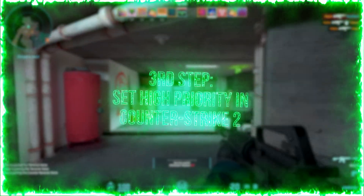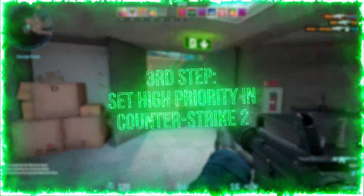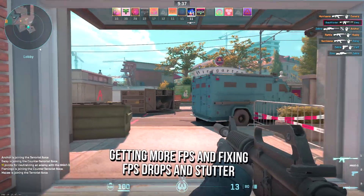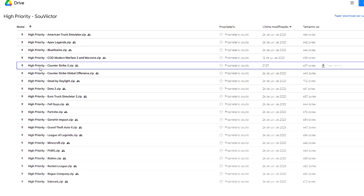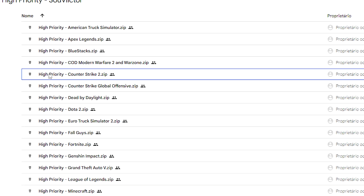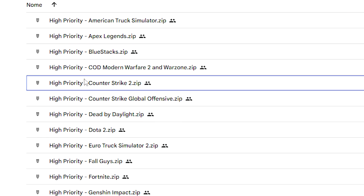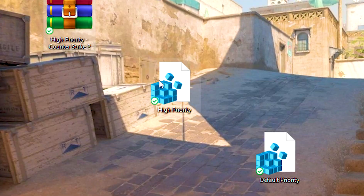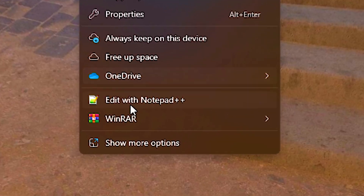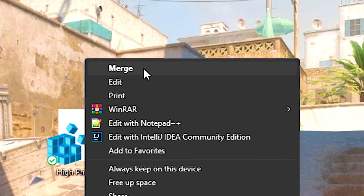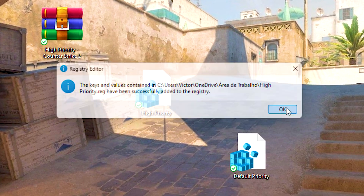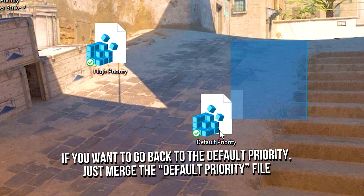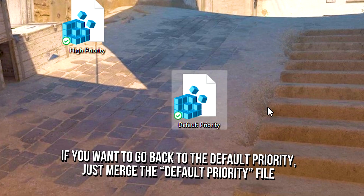In the third step, you will set Counter Strike 2 as a high priority process to make Windows dedicate more performance to the game, getting more FPS and fixing FPS drops and stutter. First download the high priority Counter Strike 2 file using the link in the description below, after that unzip the file on your desktop using WinRAR, now right click on the high priority file, click on show more options, and then click on merge, after that click on yes and ok to enable the high priority in Counter Strike 2, and lastly if you want to go back to the default priority, just merge the default priority file.